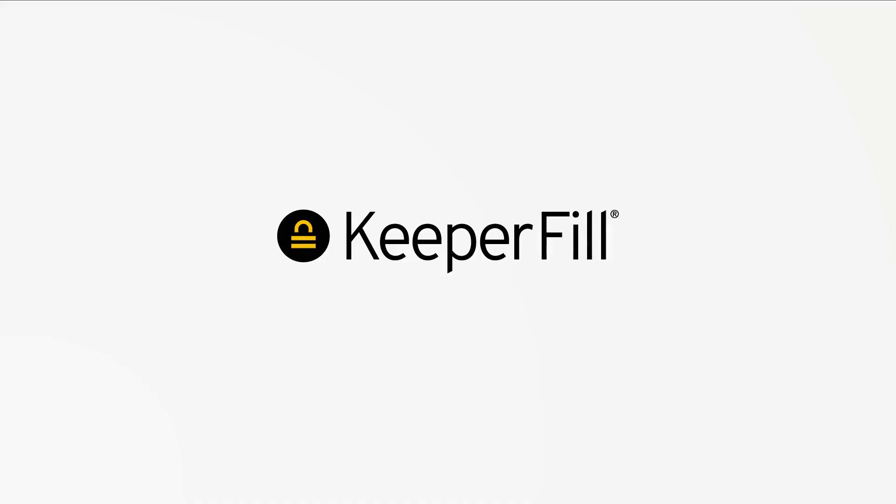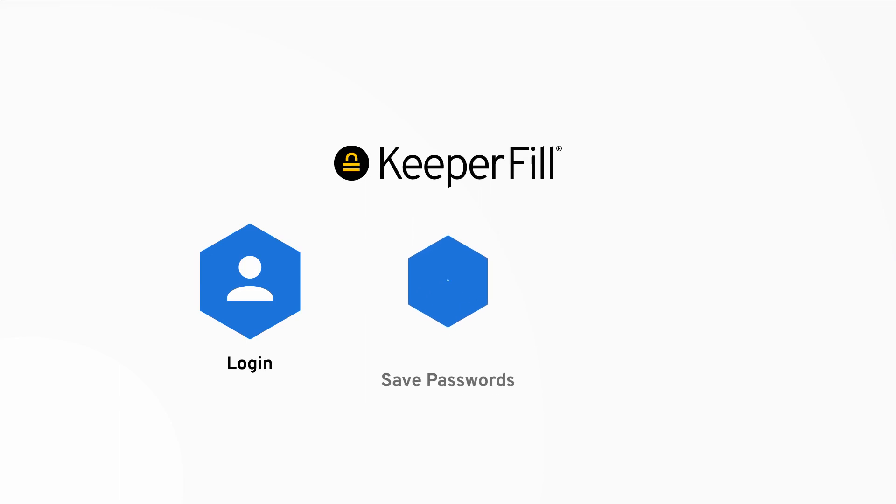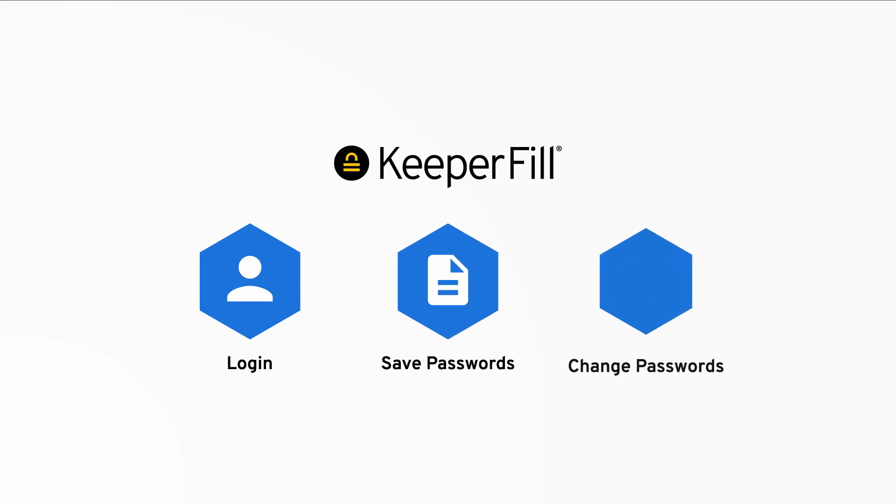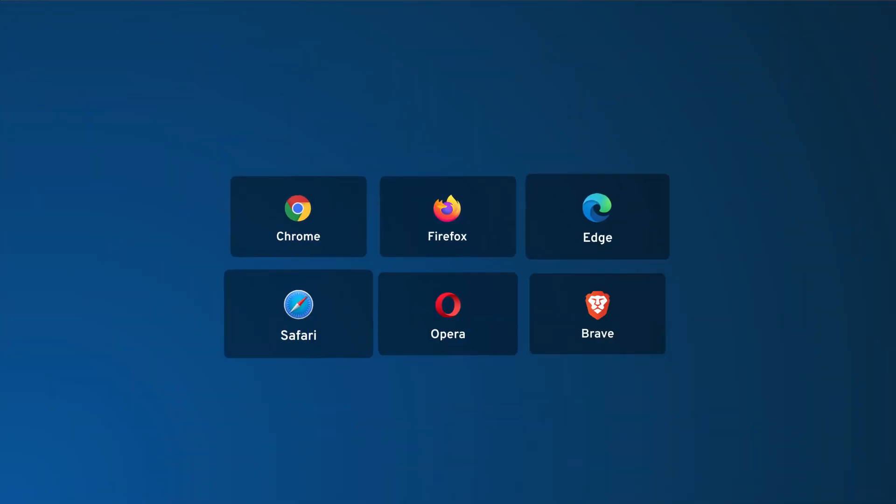Keeper's autofill feature, called Keeper Fill, makes it easy to log in, save passwords, and change passwords on any website or app. Keeper Fill works seamlessly on every browser and operating system.